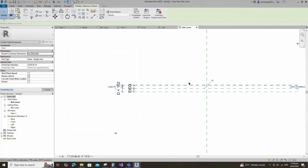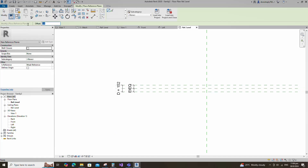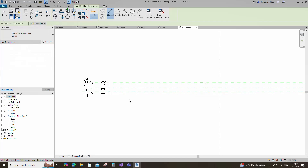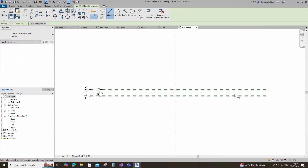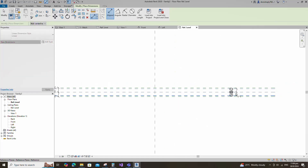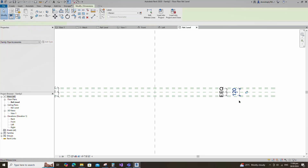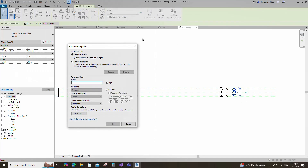Select the existing reference plane. Offset 60mm and create similar. Insert a dimension and add a parameter for P.C.D. Keep type and click OK.